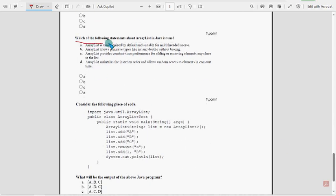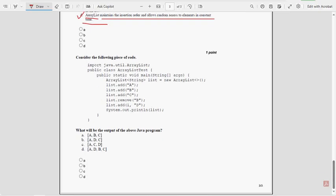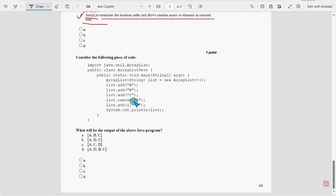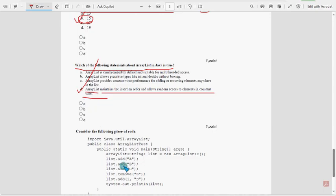Ninth question: Which of the following statements about ArrayList in Java is true? For the ninth question, option D is the probable solution: ArrayList maintains the insertion order and allows random access to elements in constant time.